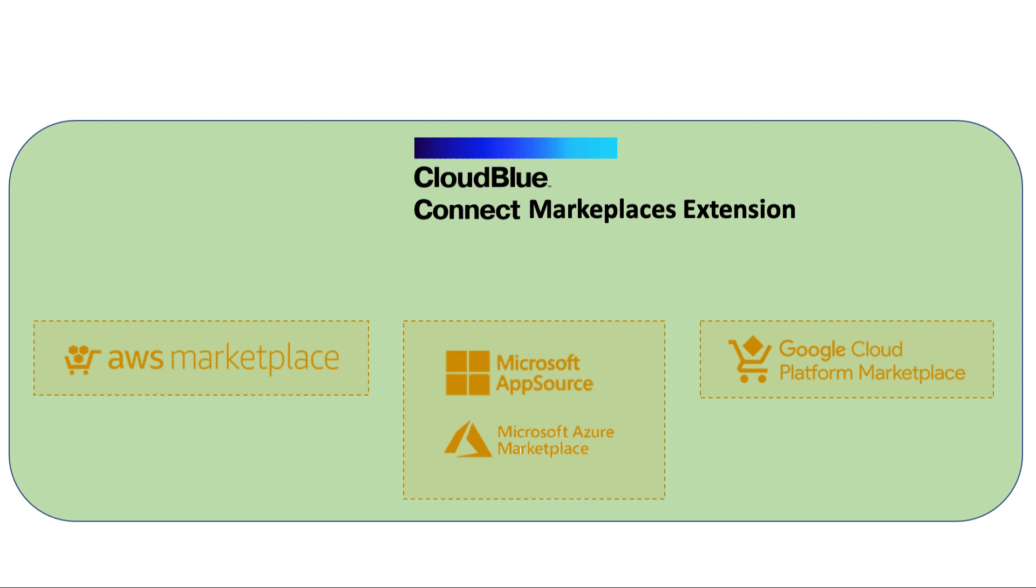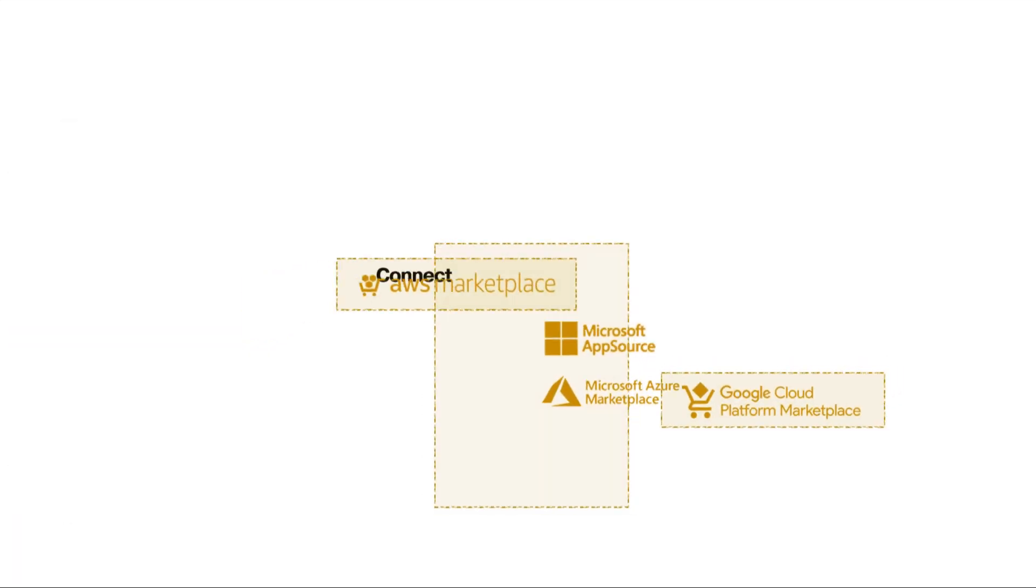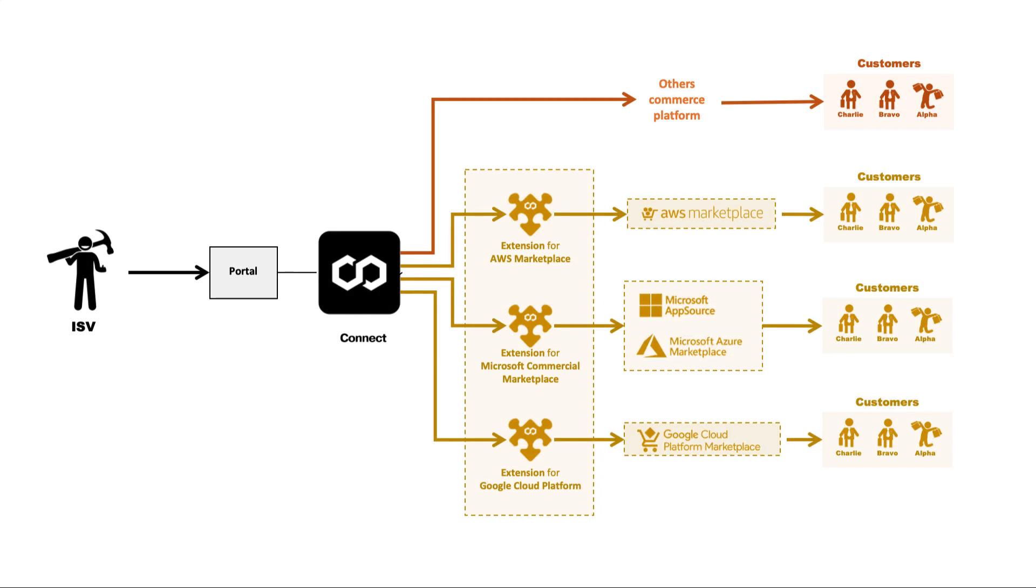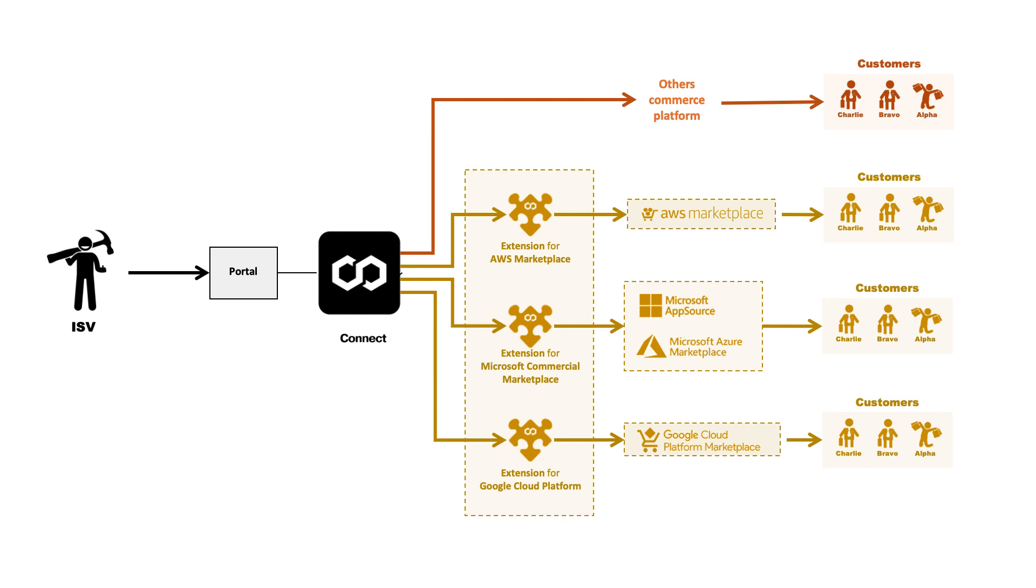With CloudBlue Connect you can manage your channel, including your own providers and the hyperscale marketplaces. You only need to set up the product and item in Connect and configure the offer in the marketplace. If you need, you can customize the look and feel of the extension pages. These pages are necessary to interact with the customer in order to obtain the configuration data of the subscription.